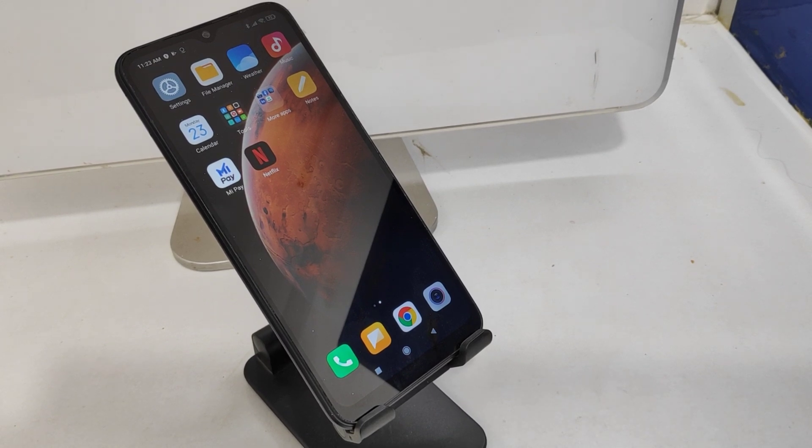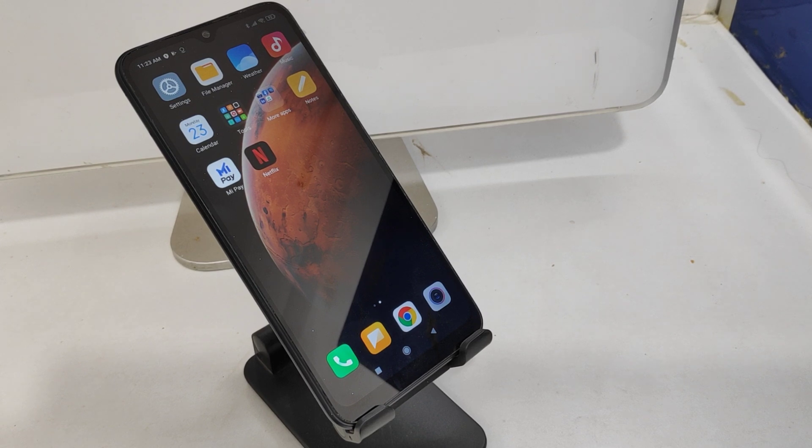Hey guys, welcome back to my channel. Before going to the video, please subscribe to our channel so you can get updated phone knowledge from our channel. In this video we will learn about how to change date and time in a Redmi 9A phone.